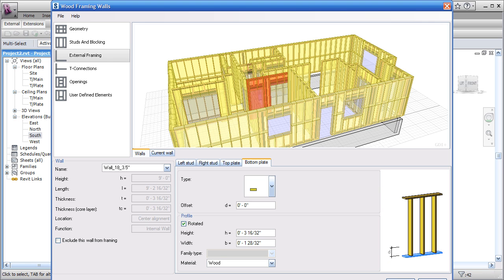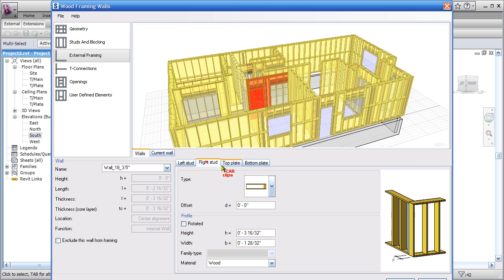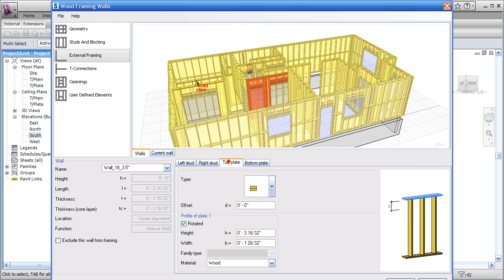So after you go through and set this up for each individual wall, it gets saved. So you can then apply it by hitting OK and it'll create all that framing for you. Then if you actually delete all of the framing in Revit and come back into this interface, it's going to remember this information for each individual wall.